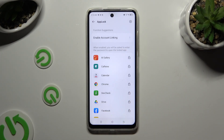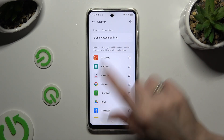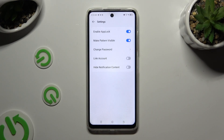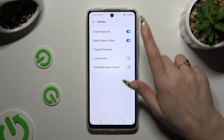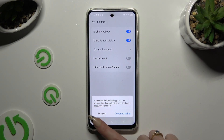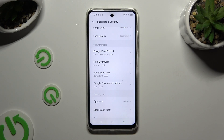If you wish to disable AppLock completely, use the gear icon at the top right corner. Click the toggle next to Enable AppLock and confirm your choice in the pop-up.